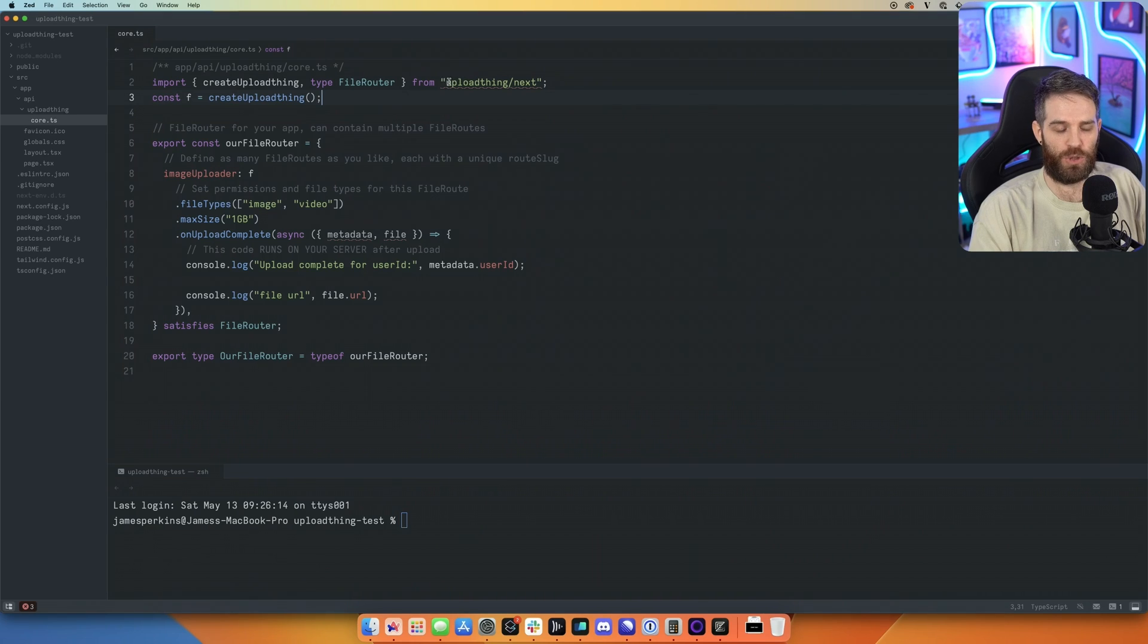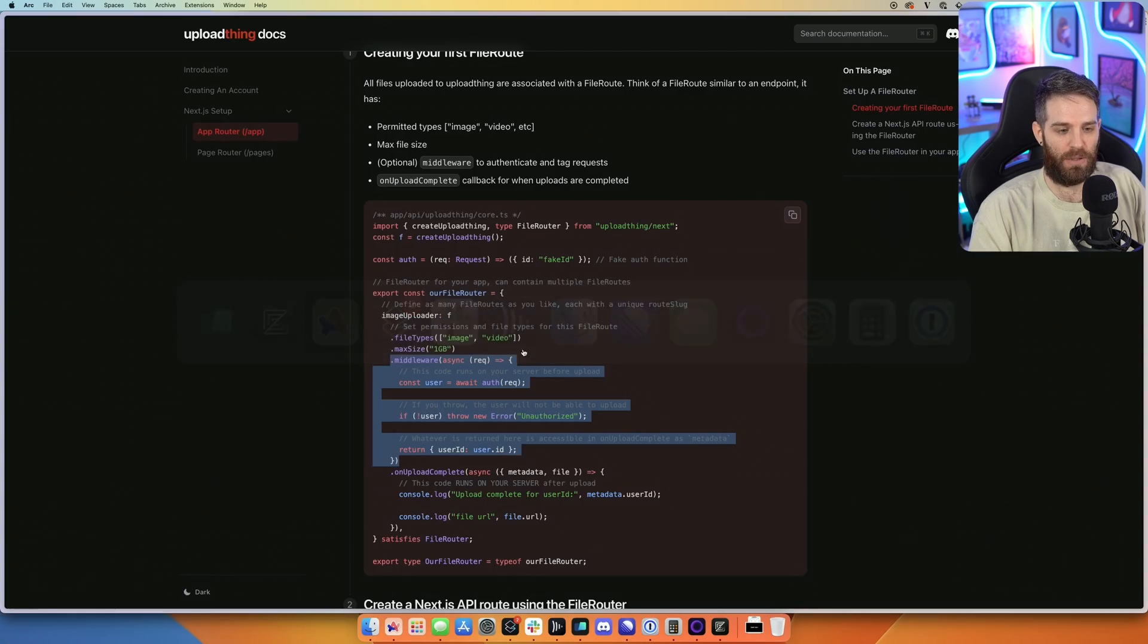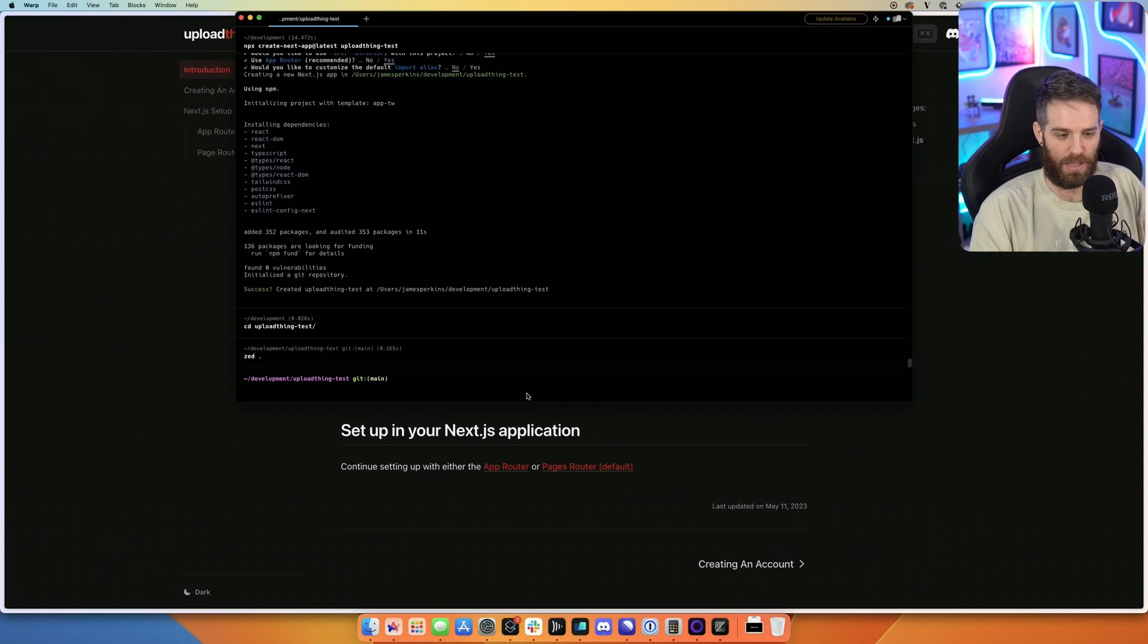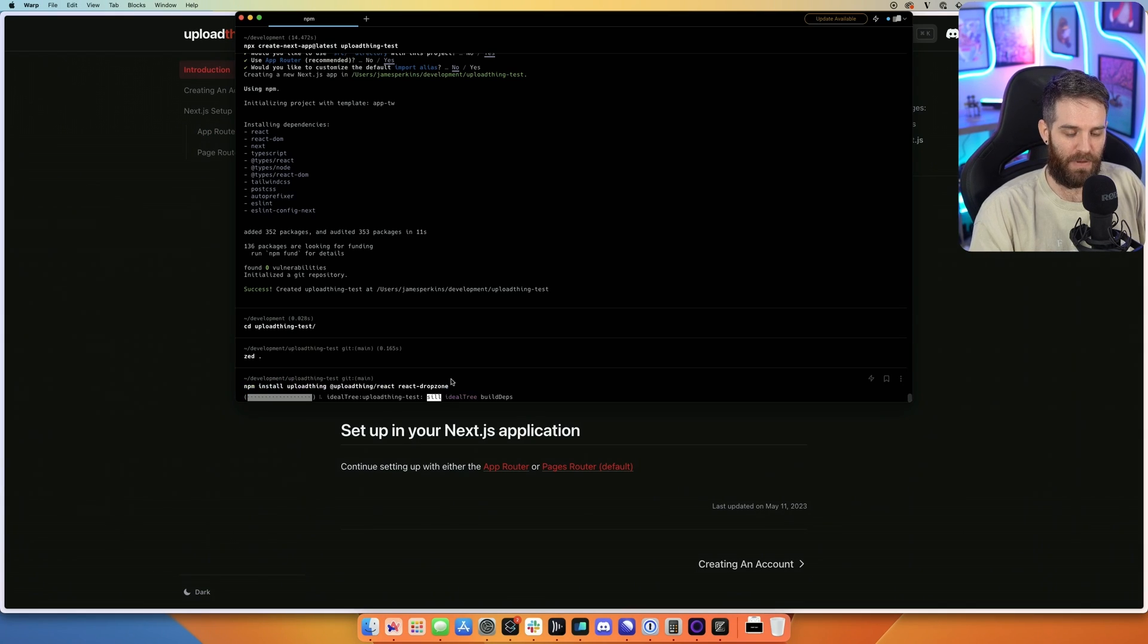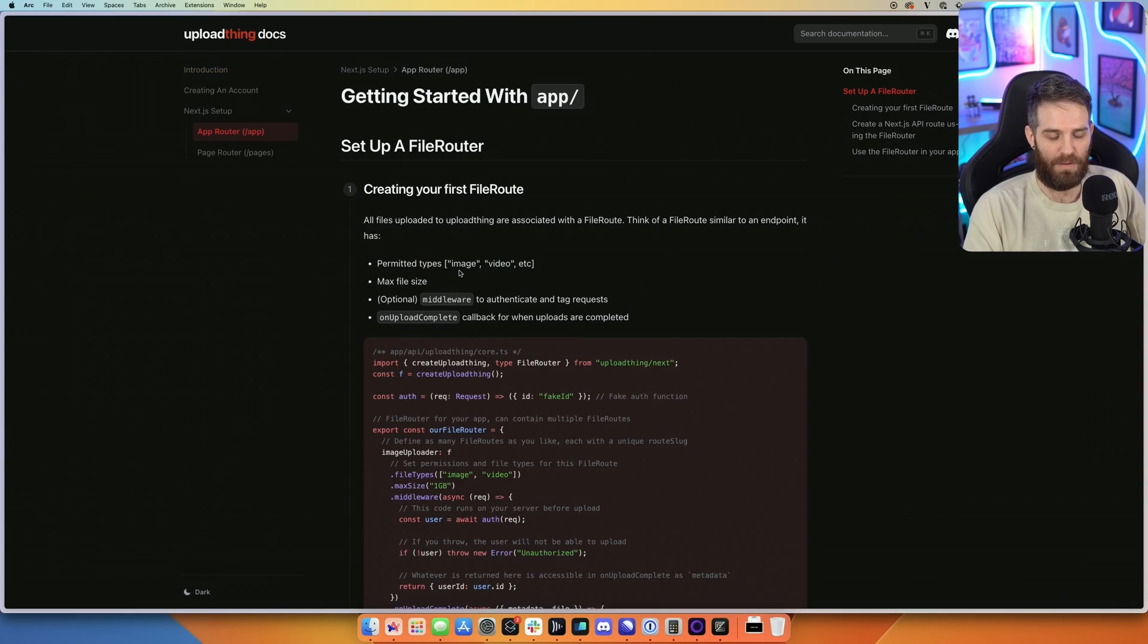I also need to install the package here, so let's go ahead and grab that. Copy this, and I'll just paste it in there. While that's installing, let's go ahead and read more about the documentation.